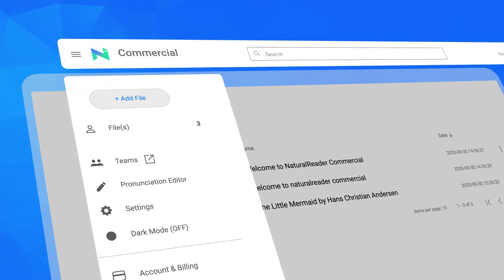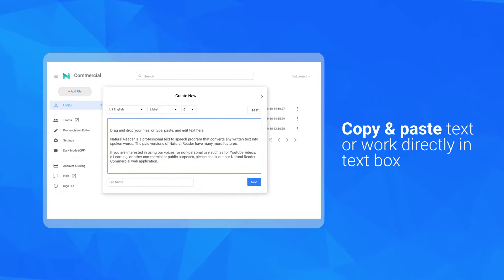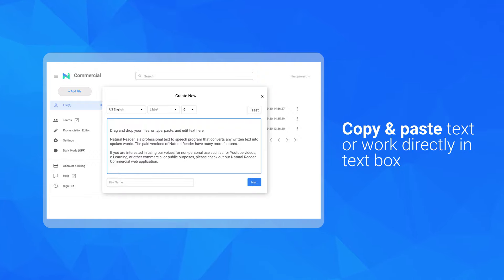First, simply copy and paste your text into the text box, or work directly in the text box.